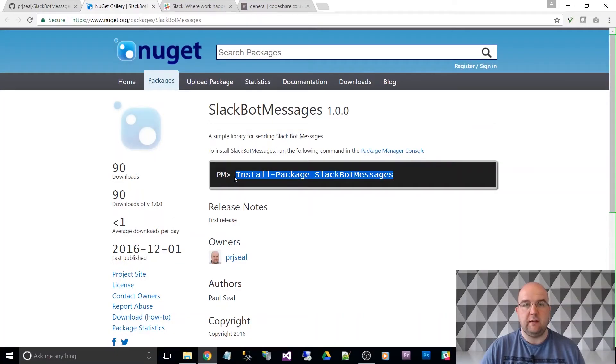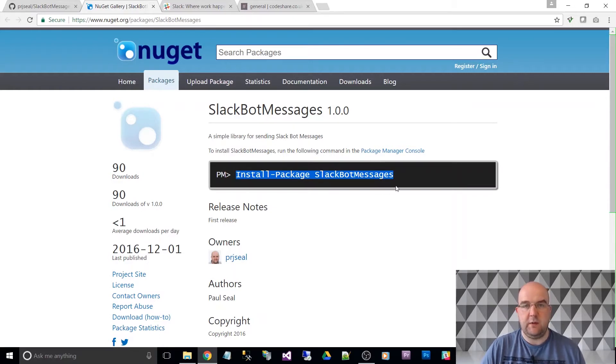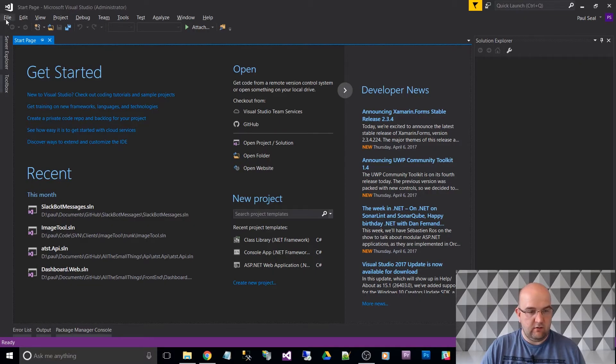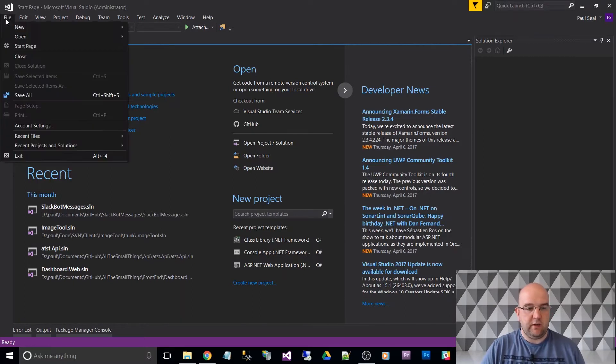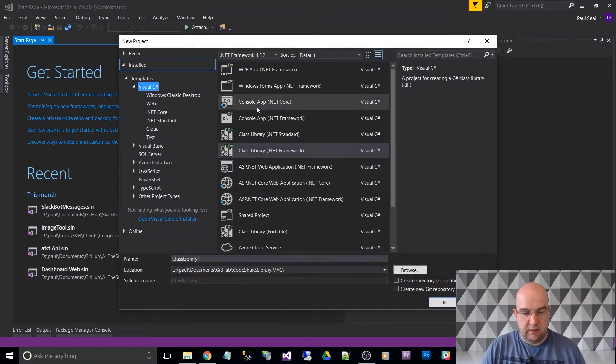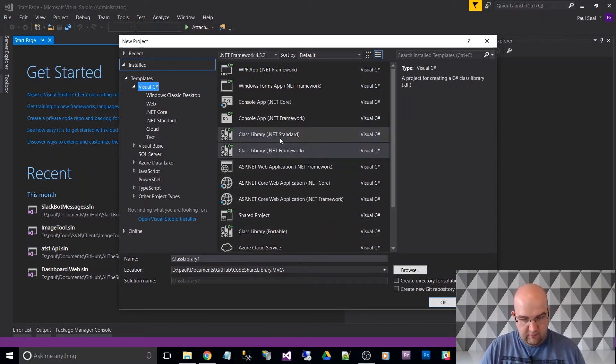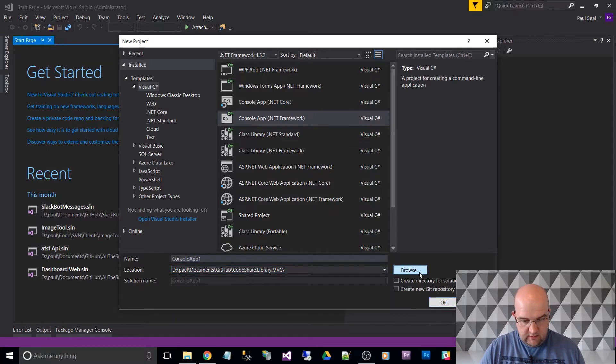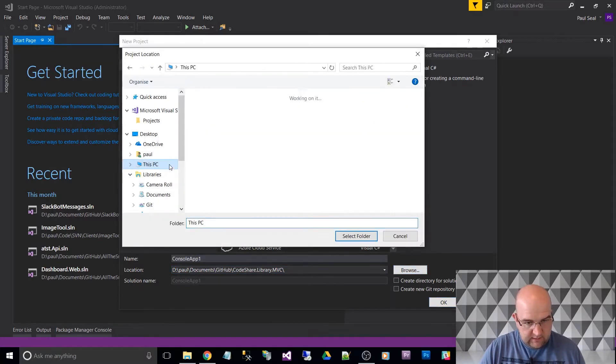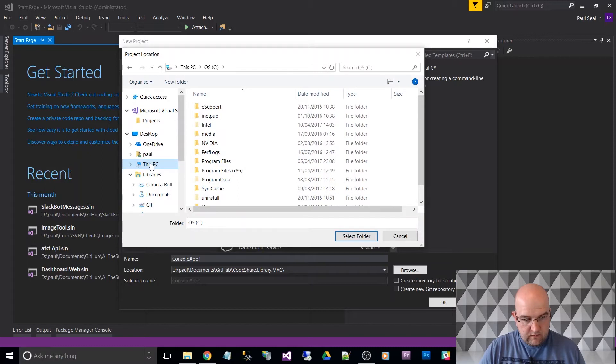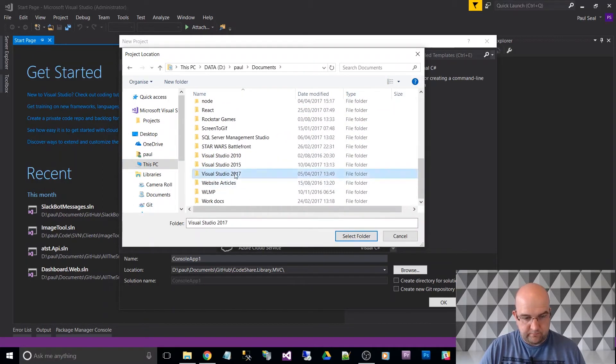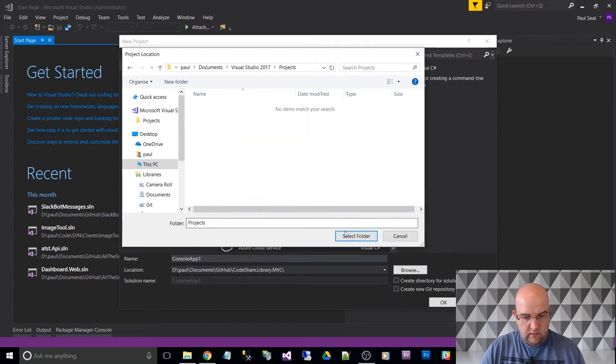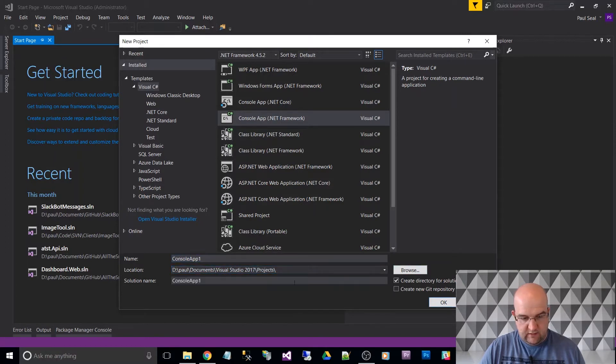So I've got a NuGet called Slack Bot Messages and I've got a NuGet package for it. If you want to install this package in Visual Studio, you've probably already got a project set up so you can include it that way. But for the purpose of this demo, we're going to just set up a new project. And it's going to be a console application, .NET Framework. I'm going to put it in the project, create a directory for the solution.